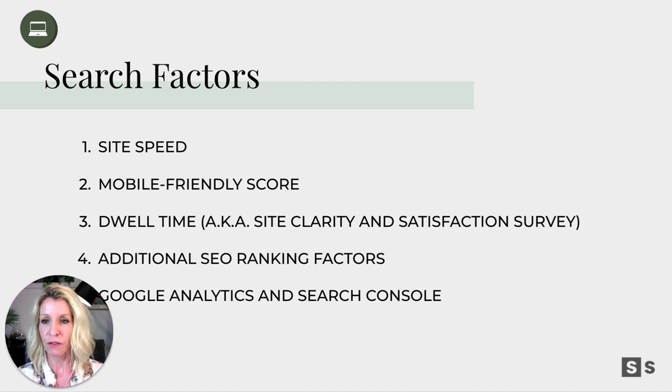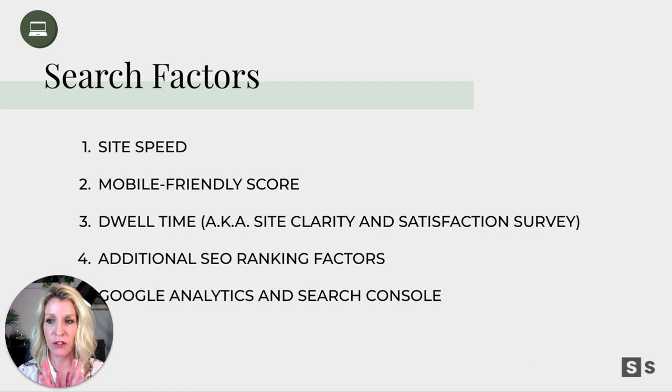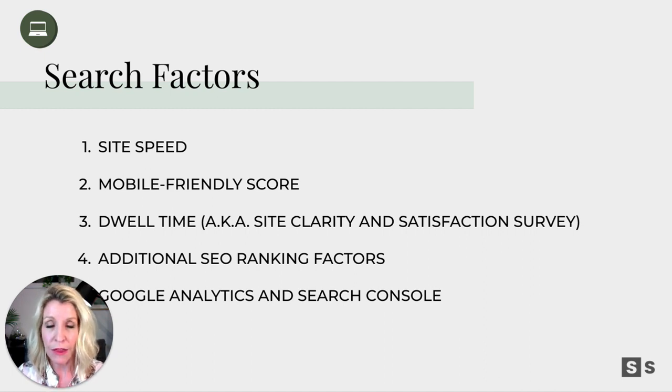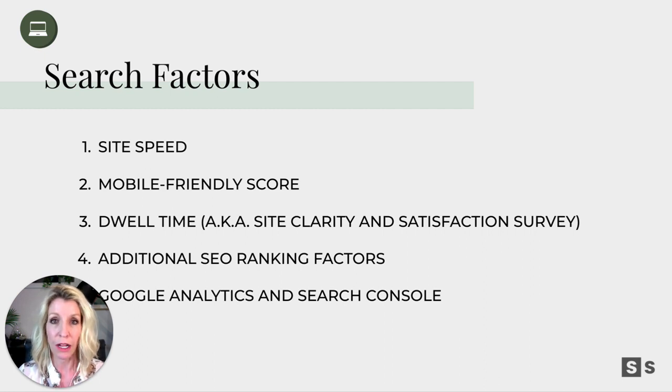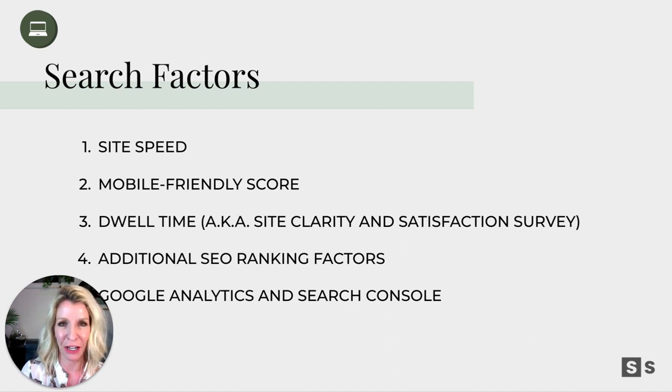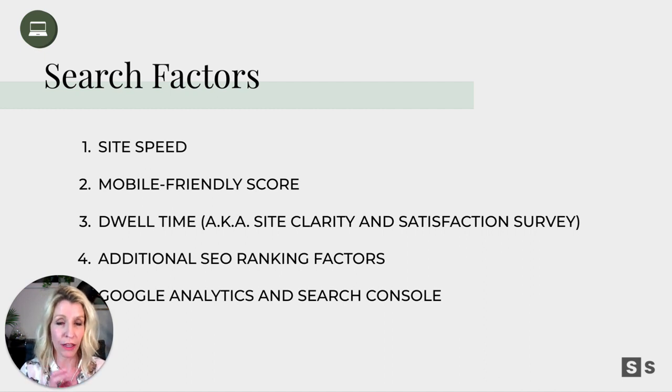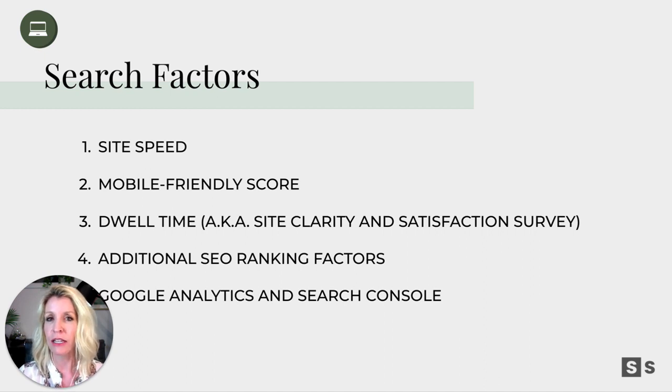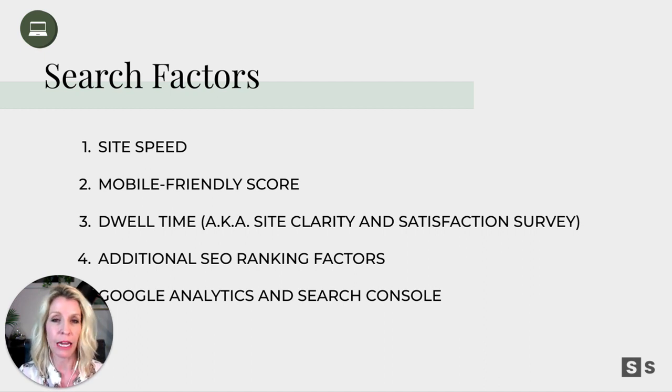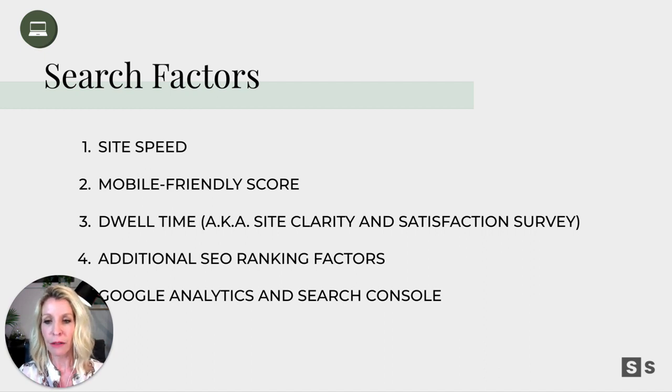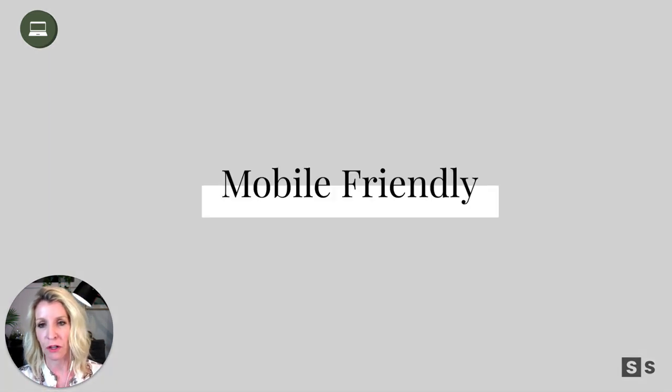So first thing, some of the search factors we're talking about here: site speed, mobile-friendly scores and how we rate there in Google's eyes, the dwell time which is super important (aka how clear is your site and how satisfied are people with it—are they going to keep dwelling and moving through it, which is an important ranking factor), and then additional SEO pieces that have to do with the way we name our pages, images, meta descriptions, and then a little bit on Google Analytics and Search Console.